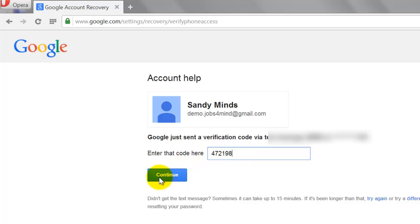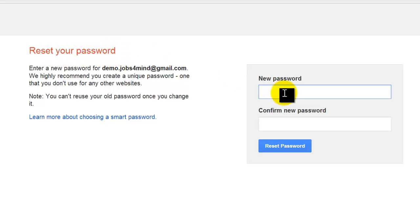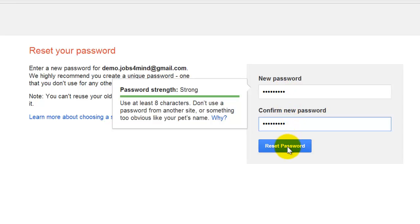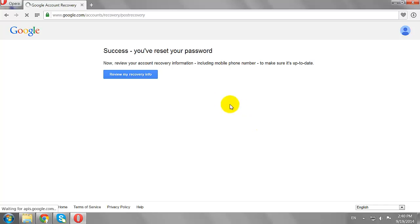Congrats, your password has been reset. You will now be taken to the Reset Password page, where you can choose a new password for your account. Enter your new password and click 'Reset Password.' This is how you can recover your Gmail password.